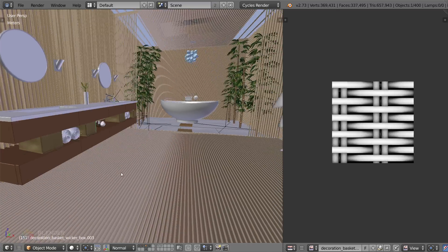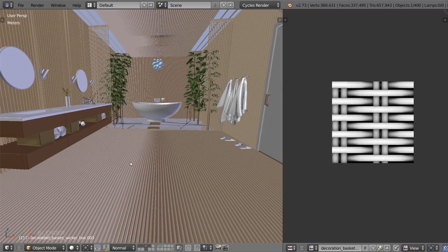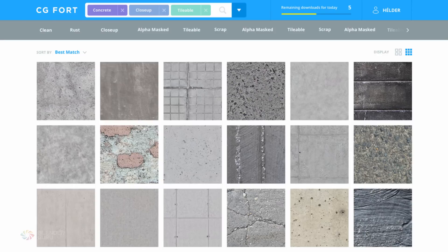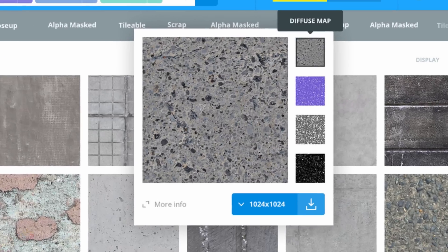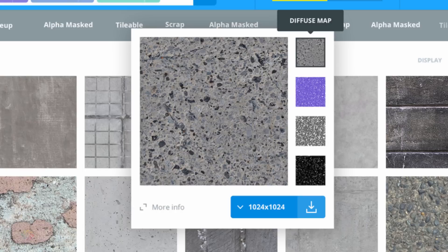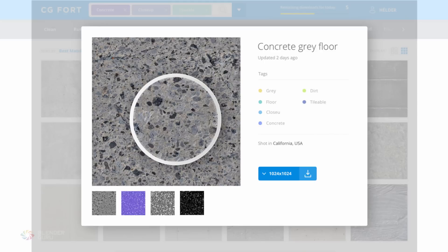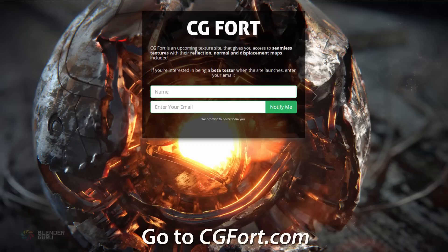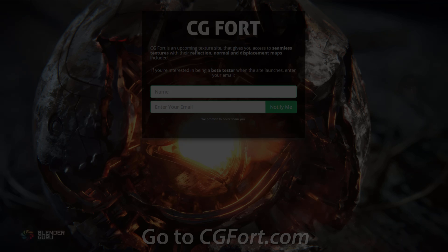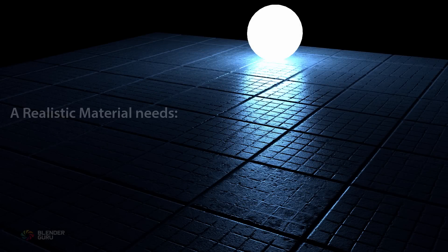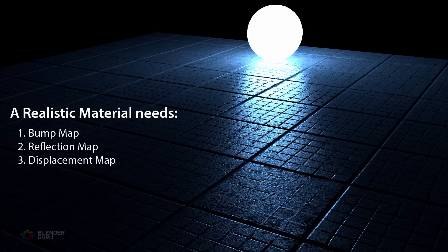But when you're working on a really large scene, it will slow things down, which is why I'm working on a new texture website that provides the normal, displacement, and reflection maps for you. It's not yet finished, but in the future I'll be looking for beta testers to give some early feedback on the site. If you'd like to test the site when it comes available, click the link below and enter your email. Remember that when you're making your next realistic material, you need a minimum of the bump map, reflection, and displacement map.